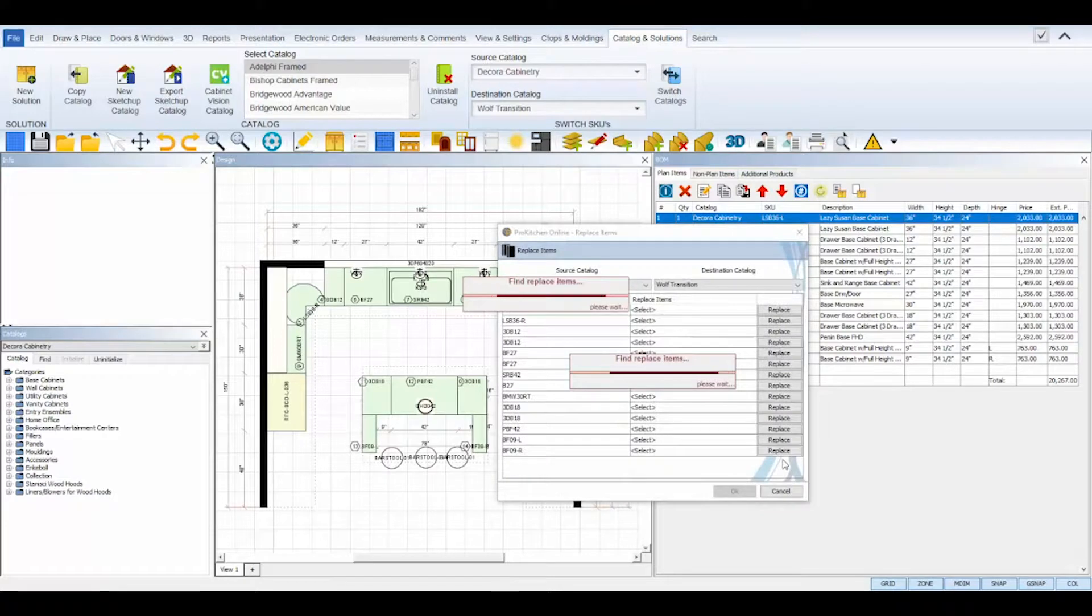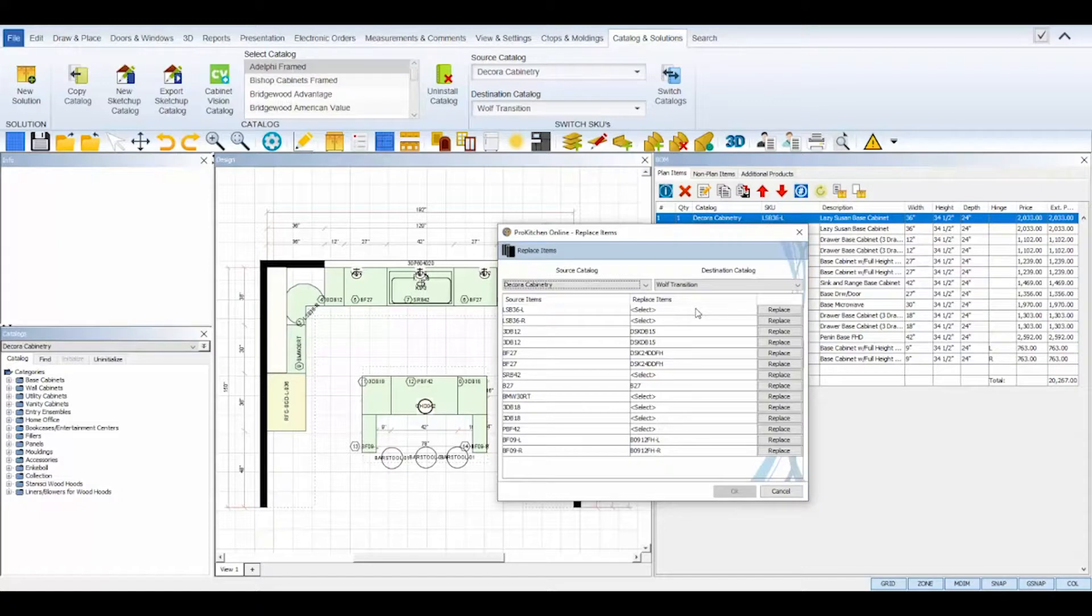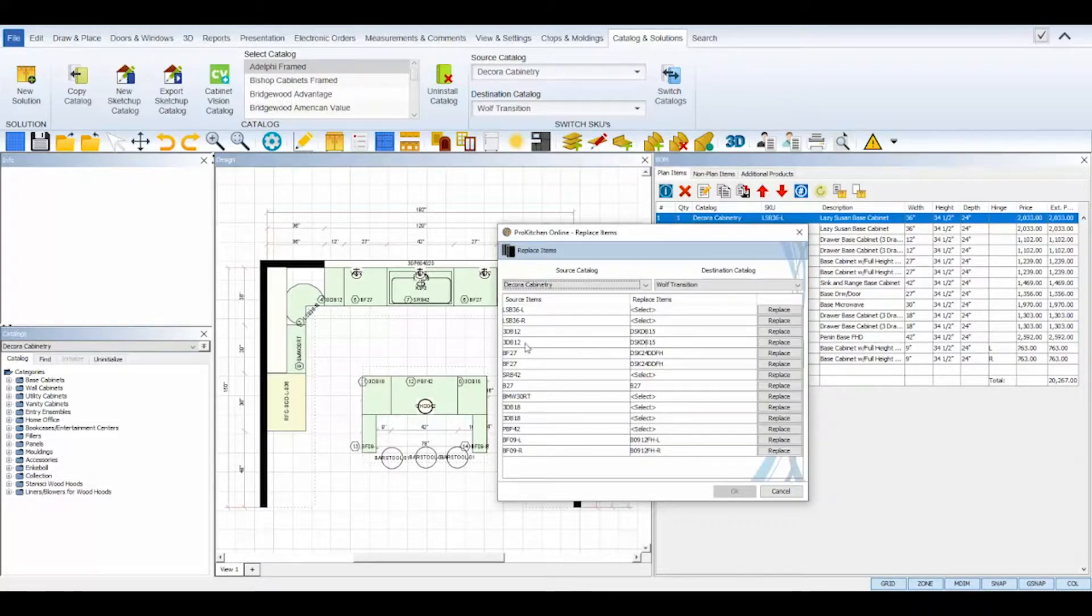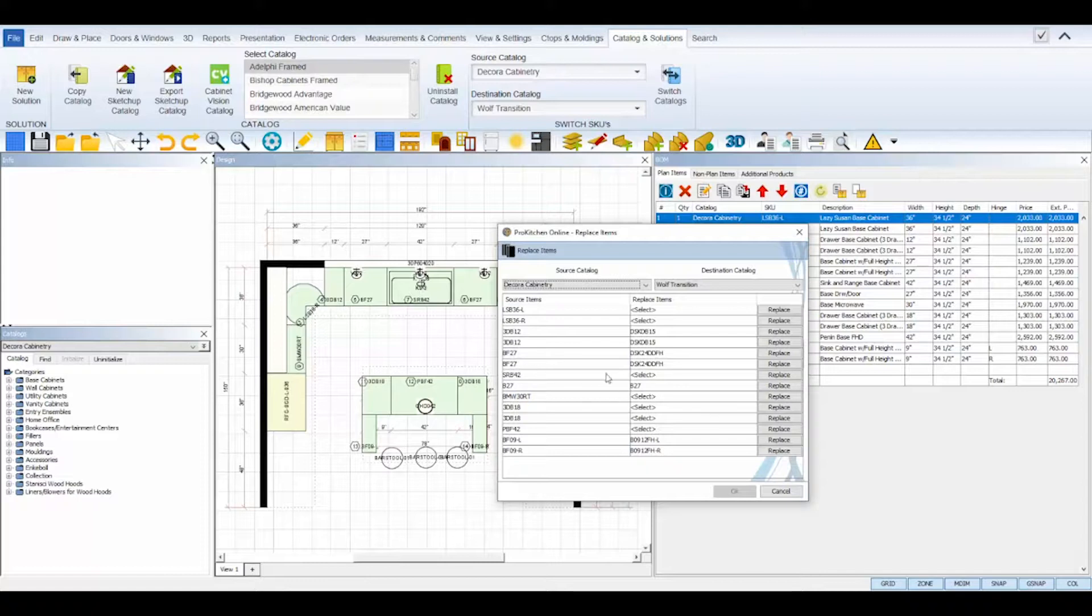Once saved, the Replace Items dialog box will appear and ProKitchen will automatically replace any SKUs with similar SKUs from your destination catalog, but you'll want to go line by line and select your correct SKU replacement.